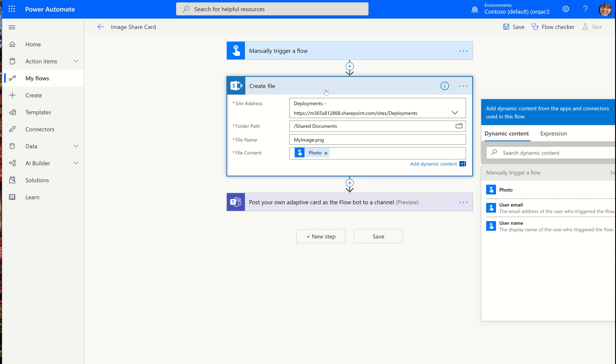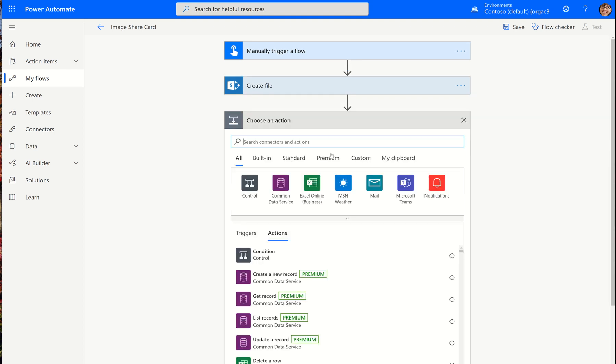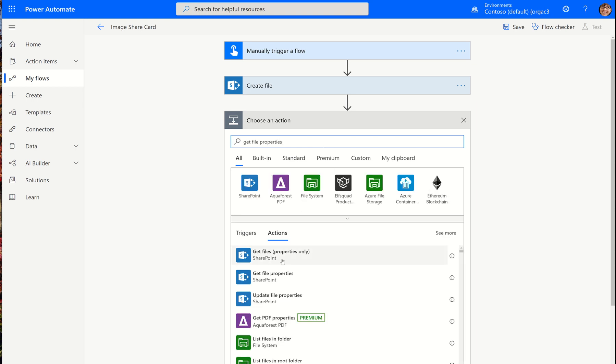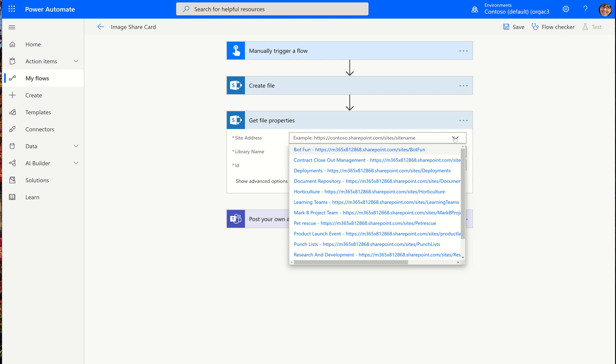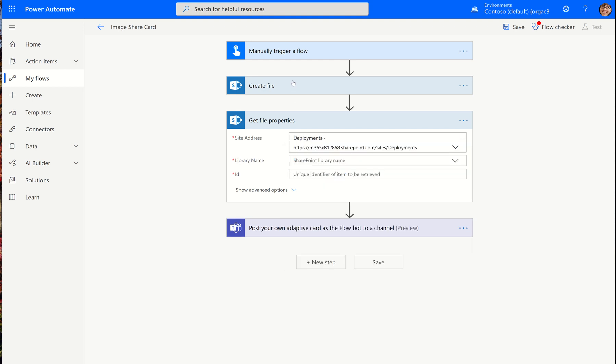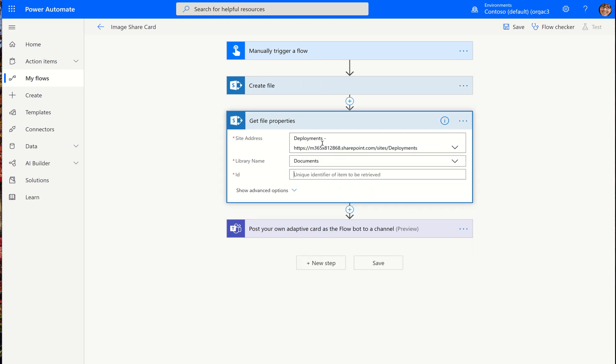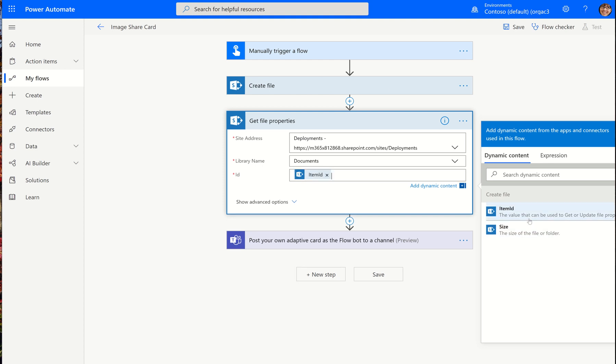So now this will give me a URL. How do I get the URL? I have to add the file details. So I'm going to do get file properties, which is another SharePoint action. And then this will be able to look up that photo that I just got in the documents library, and it will get all the properties of it. So many of you are accustomed to creating files and getting file properties.